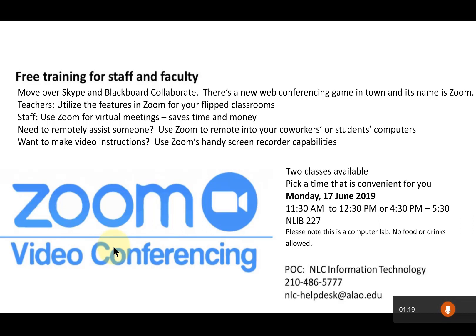Saves time and money. Need to remotely assist someone? Use Zoom to remote into your computers or students' computers. Want to make video transactions? Use Zoom Handy Screen Recorder Capabilities. And now that's my last slide.